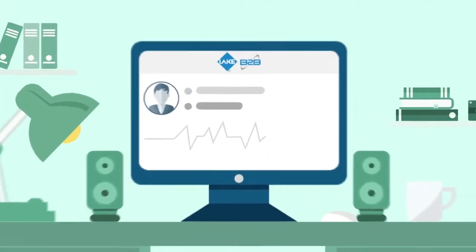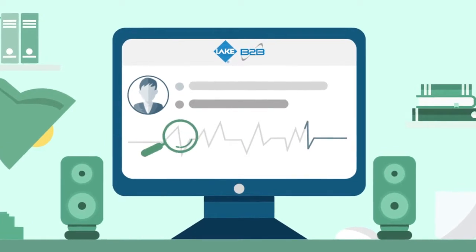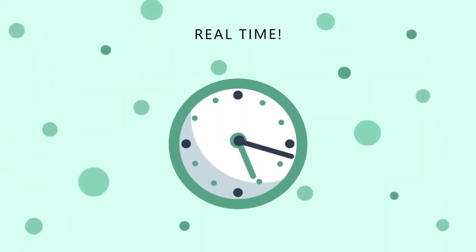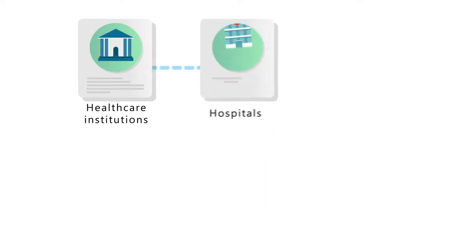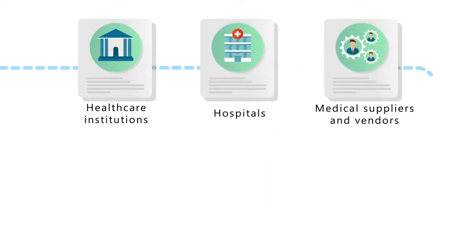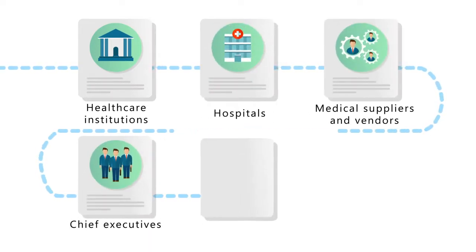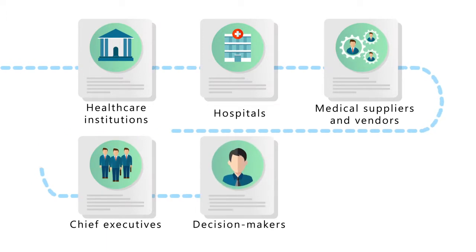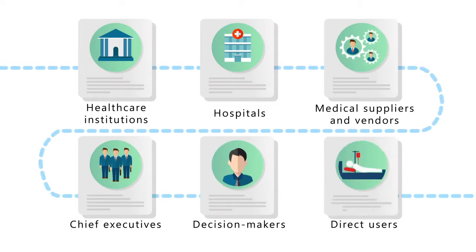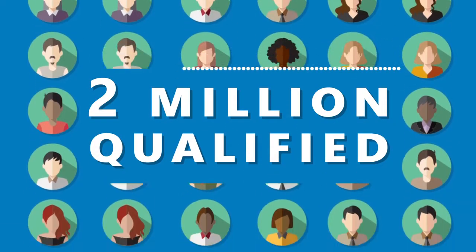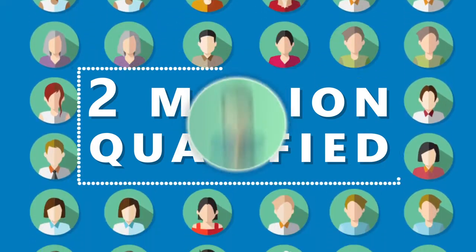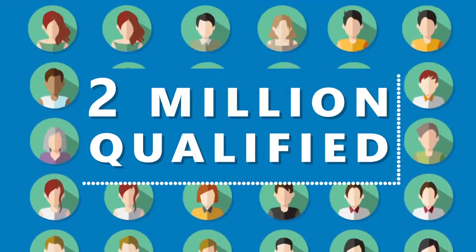Lake B2B Healthcare is the platform to amplify your reach, real time. Healthcare institutions, hospitals, medical suppliers and vendors, chief executives, decision makers, and finally, your direct users. Two million qualified healthcare professionals waiting to hear from you, right here.